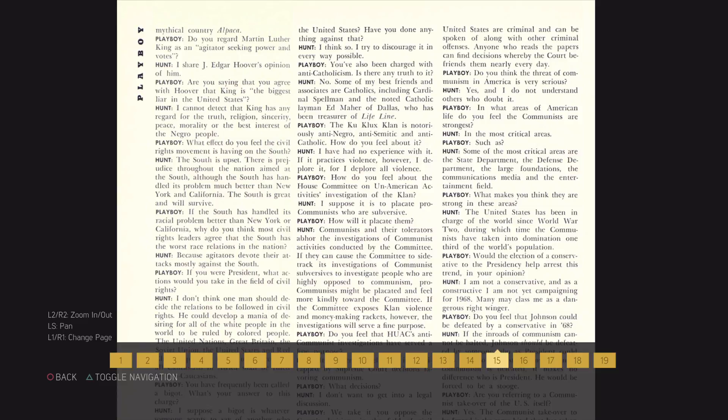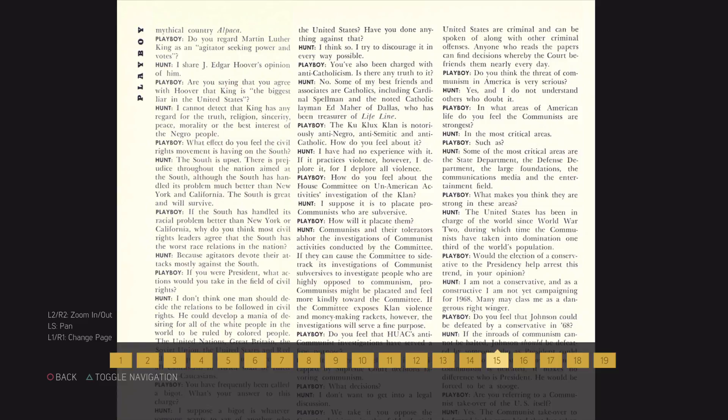The Ku Klux Klan is notoriously anti-Negro, anti-Semitic, and anti-Catholic. How do you feel about it? I have had no experience with it. If it practices violence, however, I deplore it, for I deplore all violence.